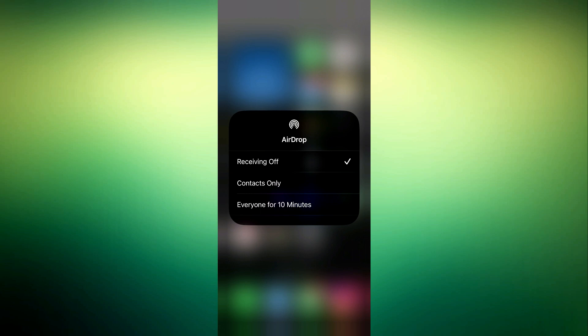So if you set it to Everyone for 10 Minutes, your AirDrop will be visible to everyone, but after 10 minutes it's going to change back to Contact Only or Receiving Off. So this Receiving Off is to disable it or turn it off, and this Contact Only